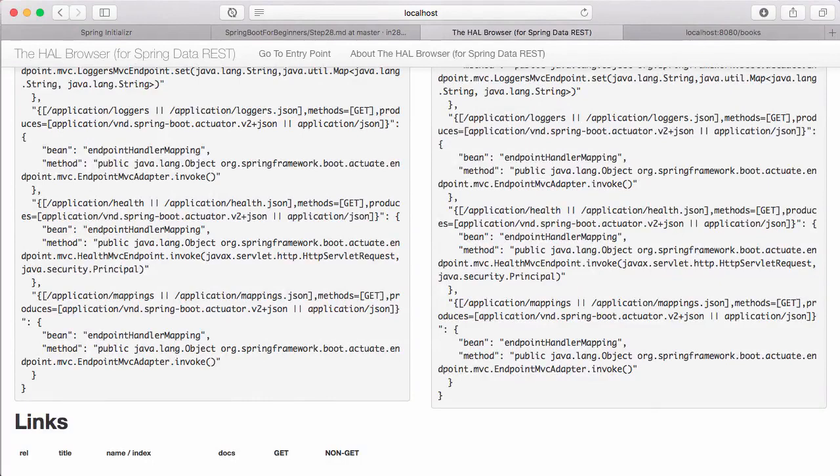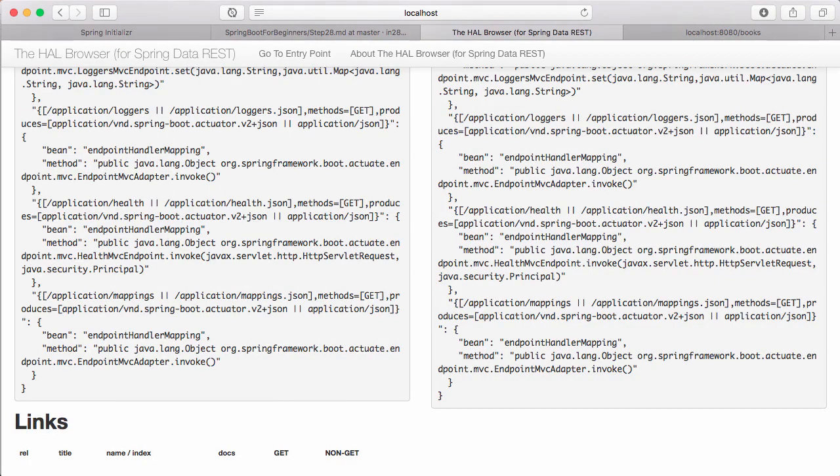So Spring Boot Actuator provides you a lot of stuff which helps you in monitoring this application. One of the important things with all this monitoring information is this has to be secured. So Spring Boot automatically turns authentication on for the admin modules. This is called the management modules. In this step, we added our dependency on Spring Boot Actuator and HAL browser and we use them to browse through all the APIs which are offered by Spring Boot Actuator.